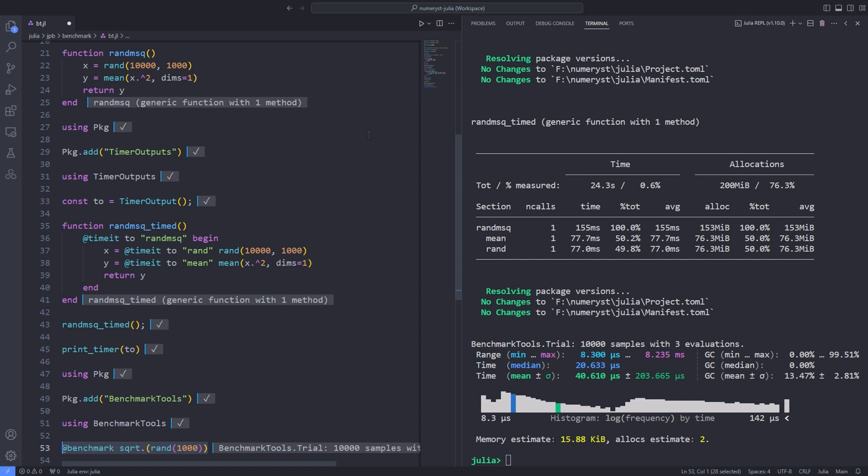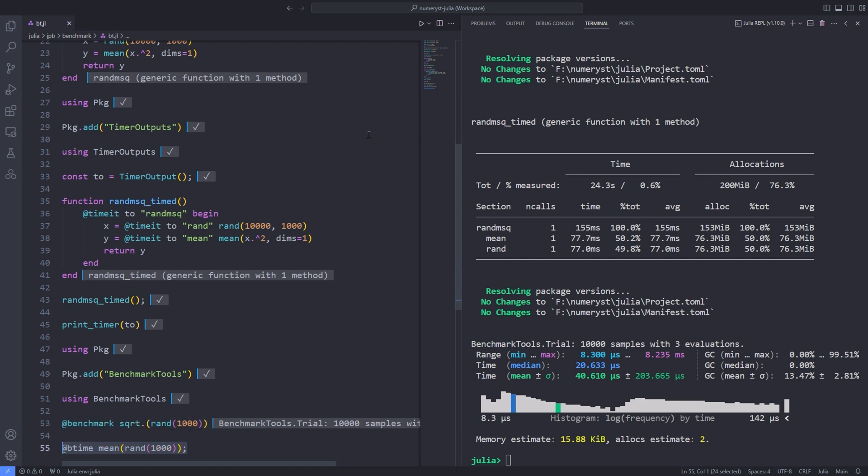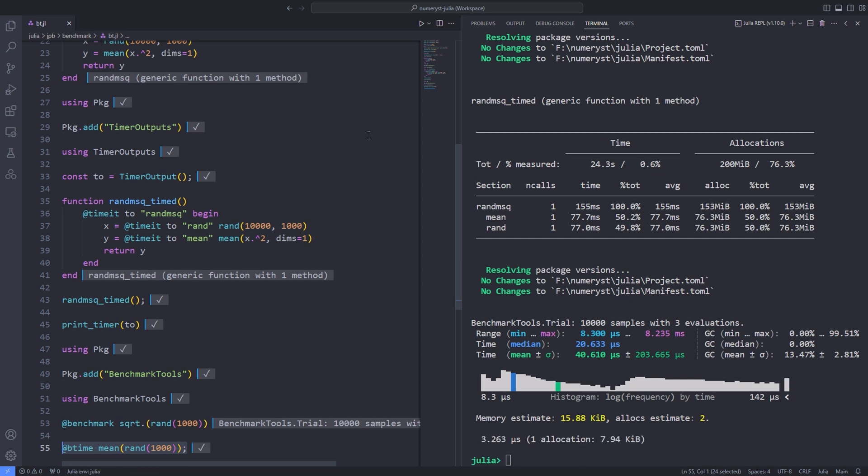As an example, we measured the running time of creating a random array and calculating the square root of all of its elements. A simpler version of the output can be obtained by using the @btime macro. This macro does the same operations as the @benchmark macro, but provides simpler output that is similar to the basic @time macro. Furthermore, it also returns the value of the expression that it evaluated. However, over here, we are using the semicolon at the end of the line to suppress the output.